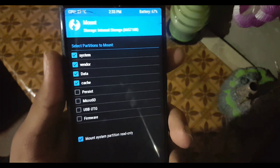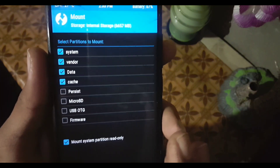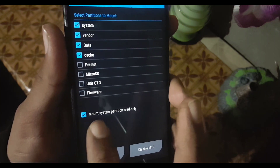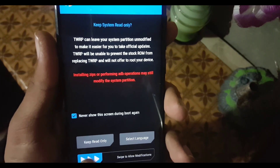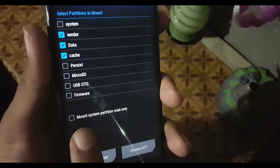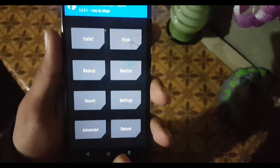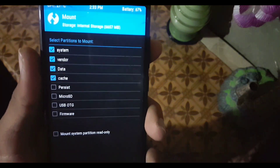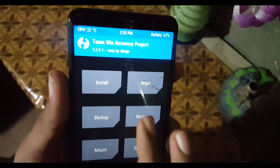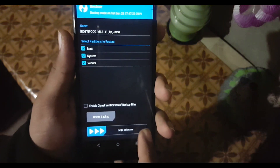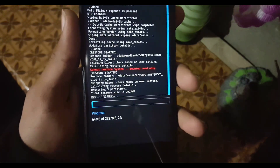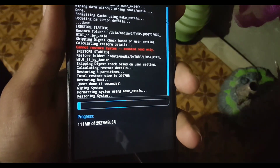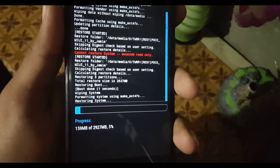If it is showing an error, go to Mount and make sure the 'Mount system partition read only' option is unchecked to allow modification. Now go back to home, click on Restore, mount system, and go to Restore again to restore the files.